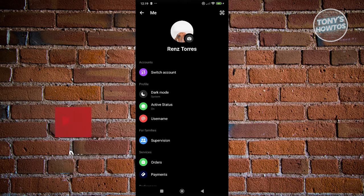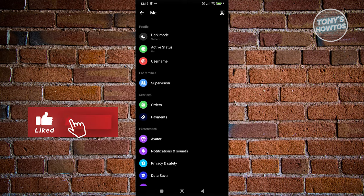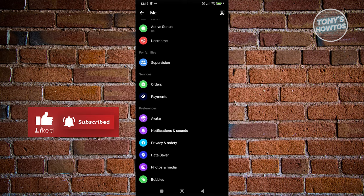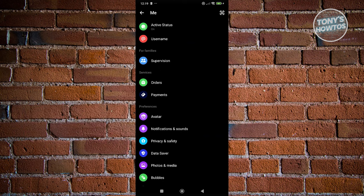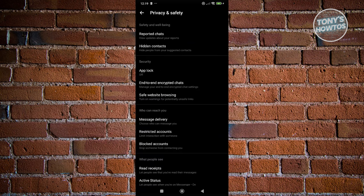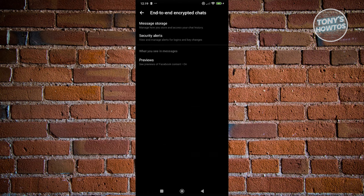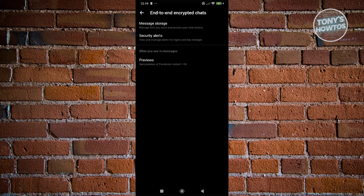From here, what we need to do is scroll down a bit until we see the section for Privacy and Safety. Let's go ahead and click on it. From here, what we need to do next is we need to look for the option for end-to-end encrypted chats.